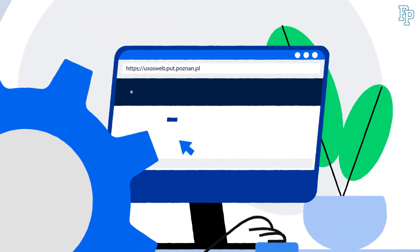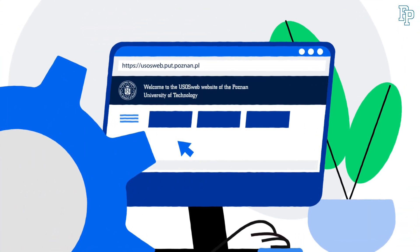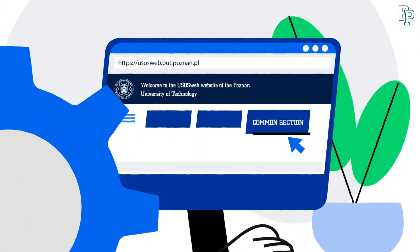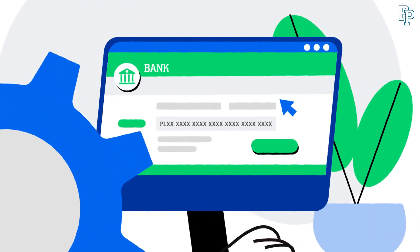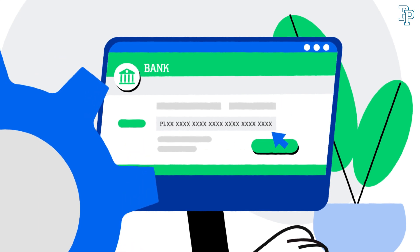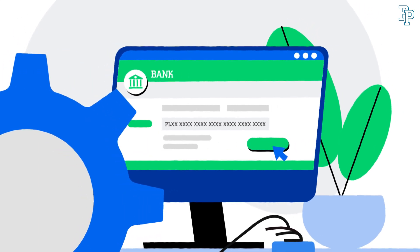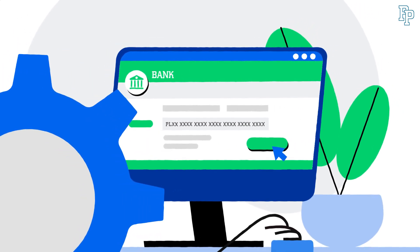To pay for the cost of printing the ID, check the comment section tab in USO and then University Bank Account. There, you'll find the cost and the bank account number to make the transfer.